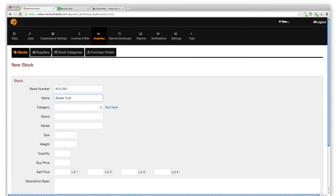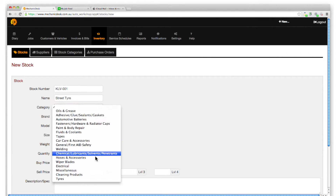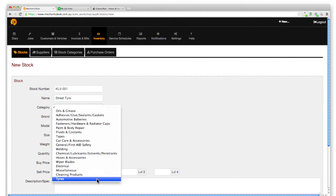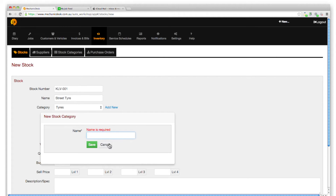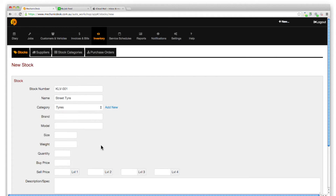Enter the relevant description details for the new stock item. Note that you can add a new category if required. Enter a value in the Quantity field to enable tracking and stock alerts for this stock item, as we will demonstrate shortly.